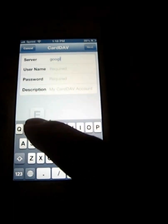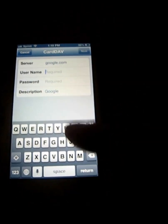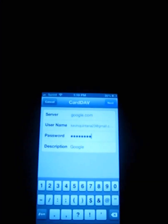Then enter your username — your email address, which I'm going to go ahead and block for a moment. Okay, as you can see I've set mine all up, and I'm going to go ahead and hit Next.